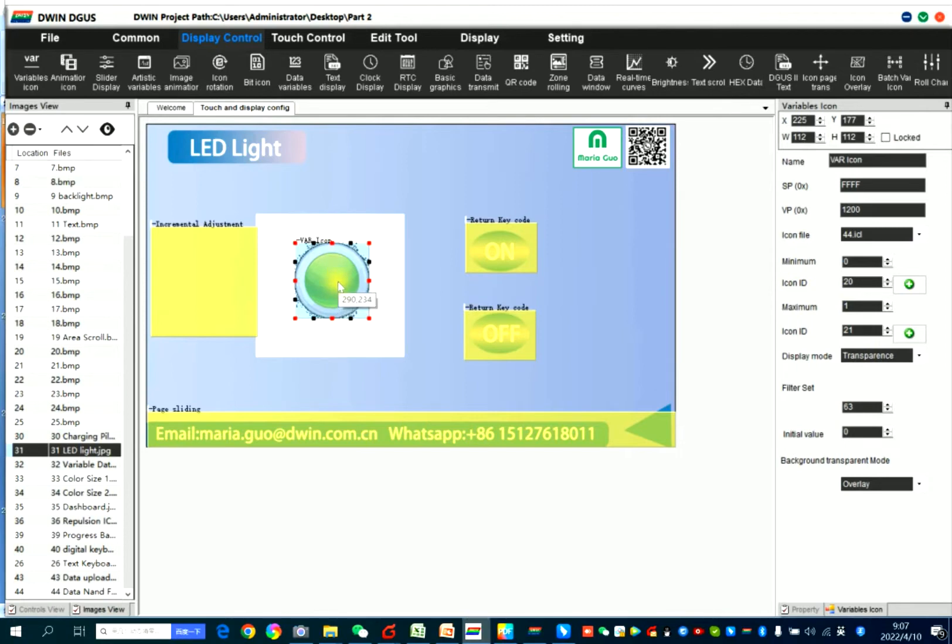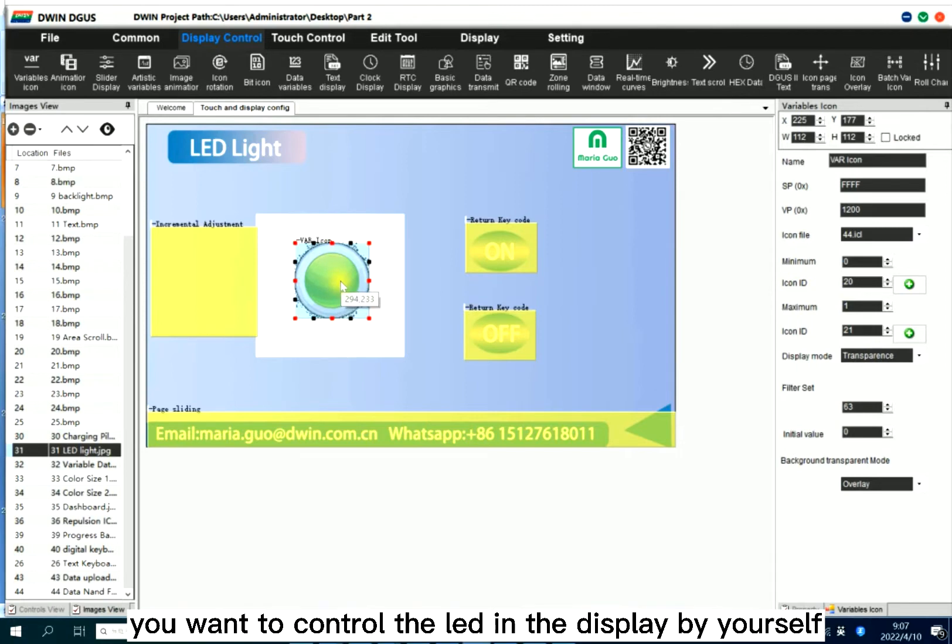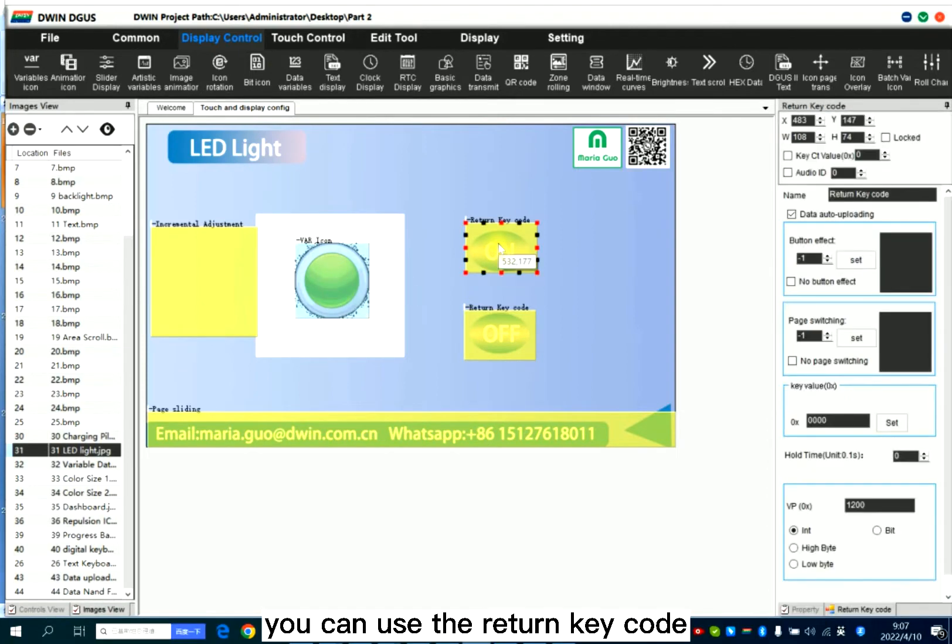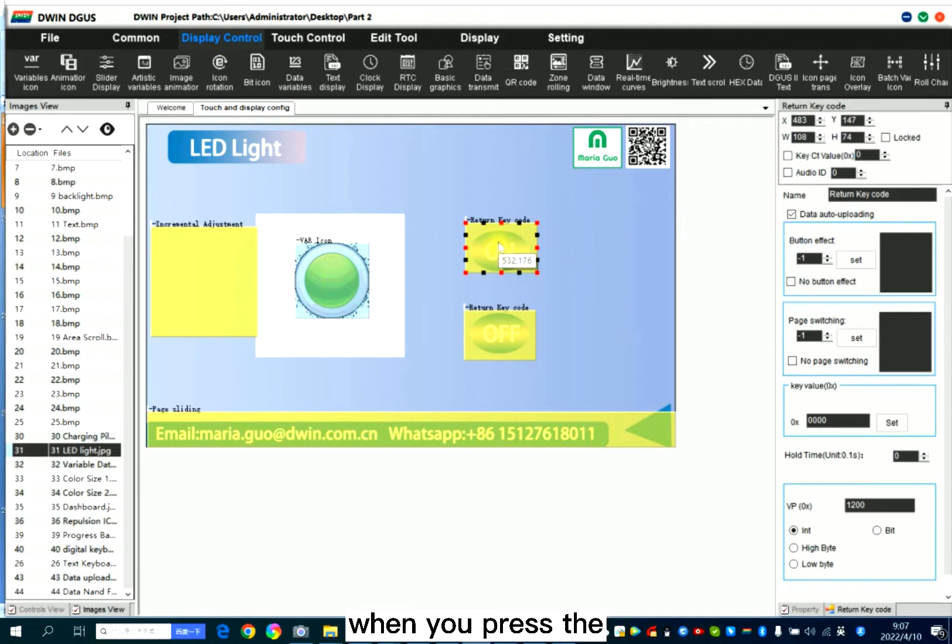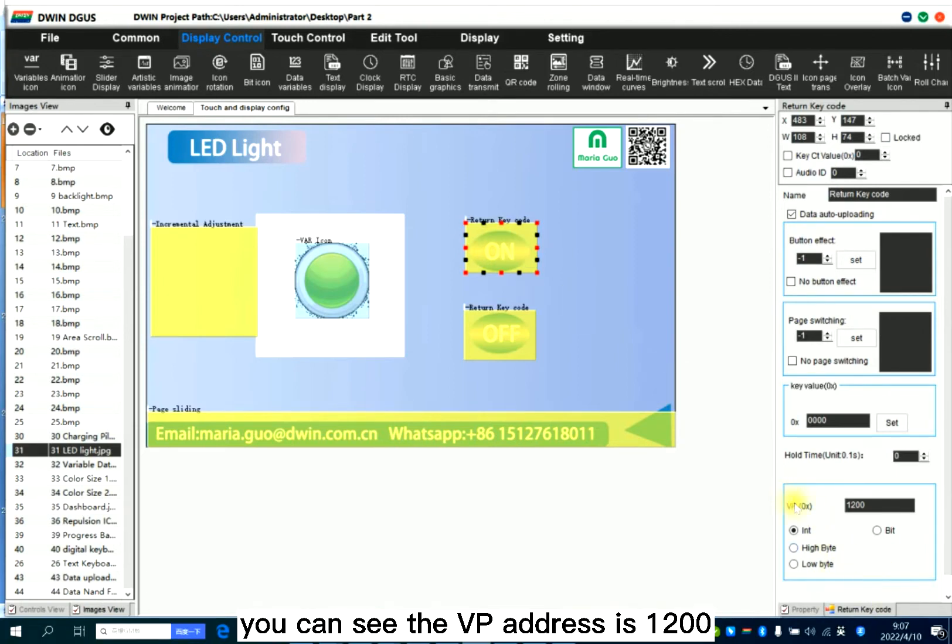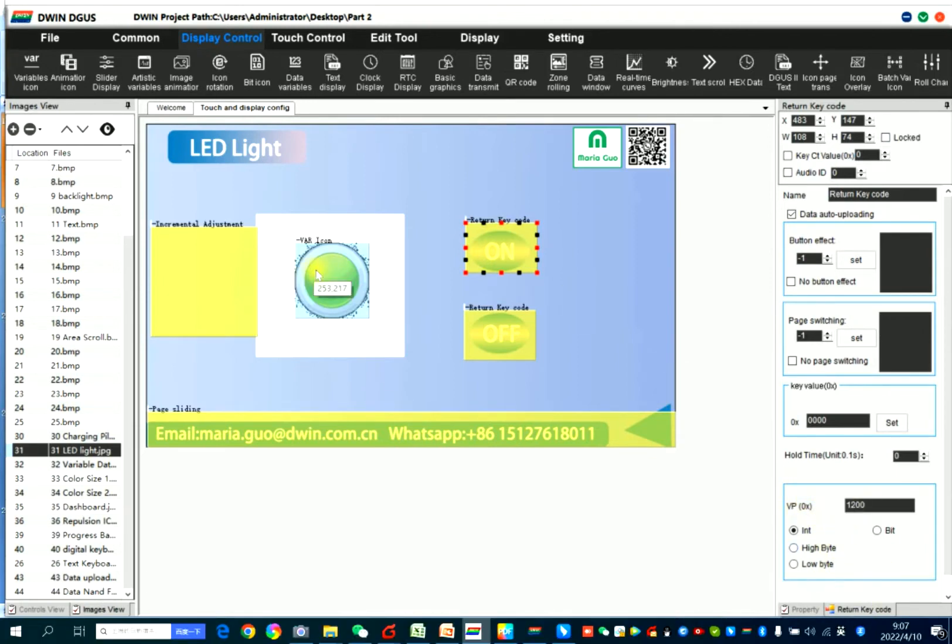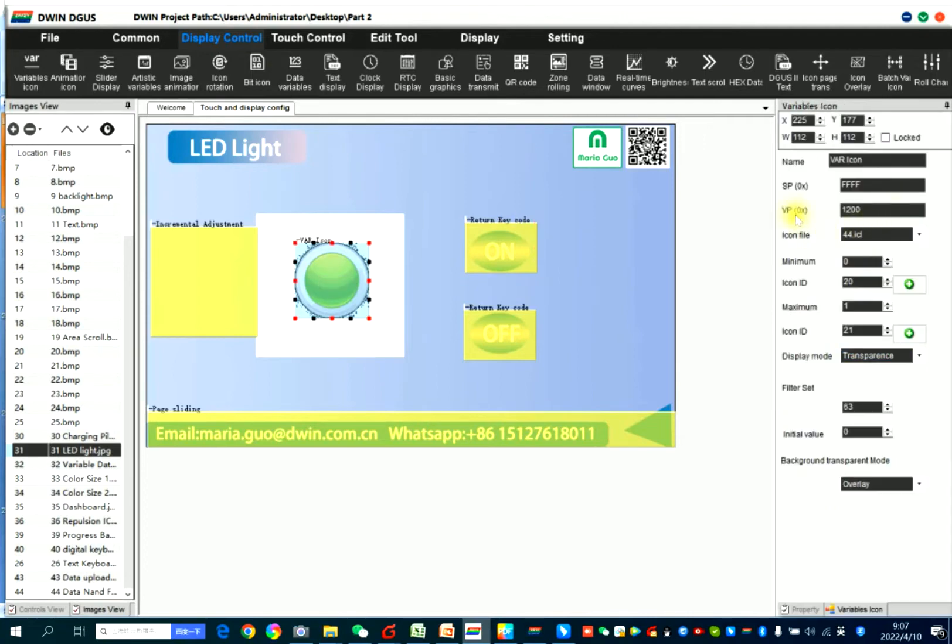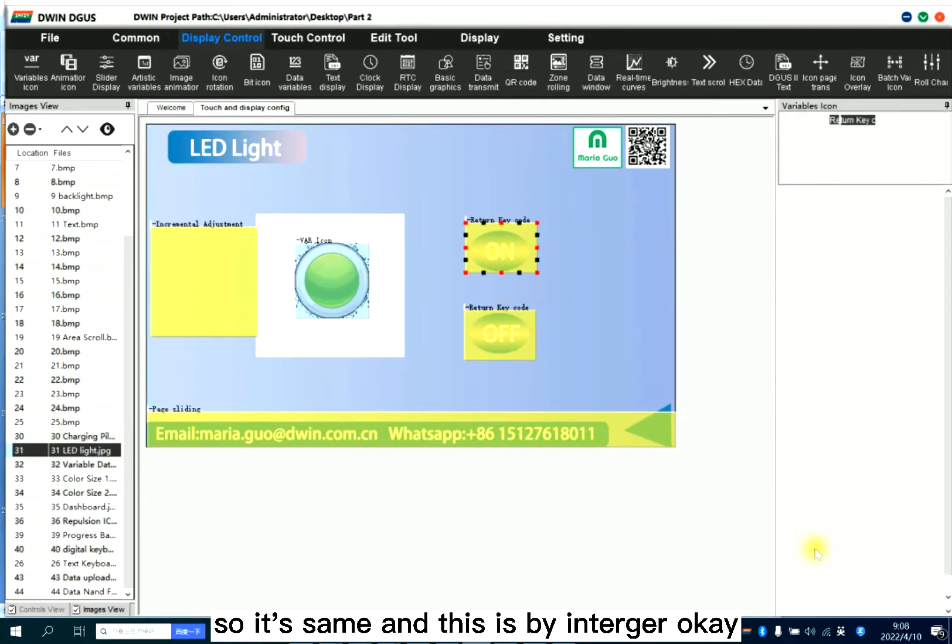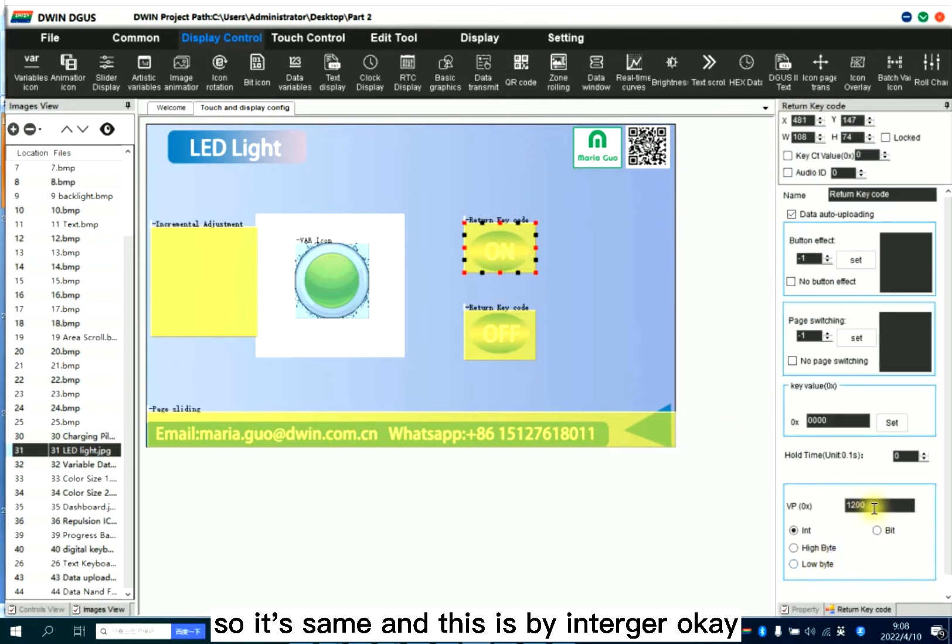If you want to control the LED in the display by yourself, you can use the return key code. When you press, the icon status will change. So here, return key code. You can see the VP address is 1,200. VP address for variable icon is also 1,200. So it's the same. And this is by integer.